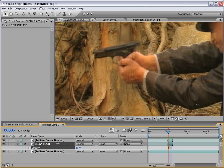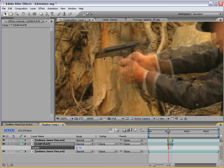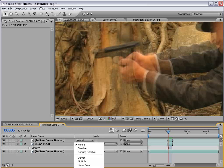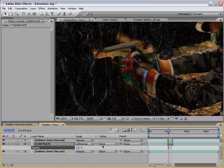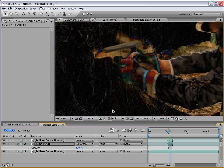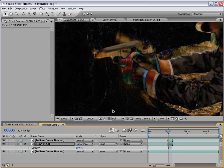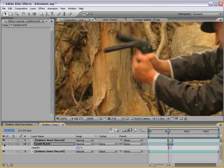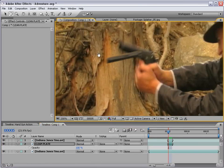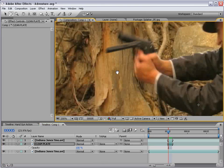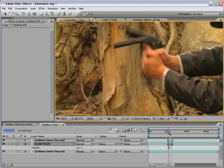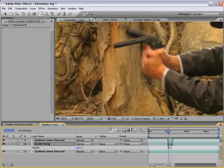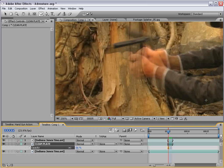Then we want to line the footage up to match with the background. We can do that by changing the transfer mode to Difference. With the opacity all the way up, you basically use the keypad to position the footage to get it all black. Once it's black, it should be pretty lined up. It's pretty rough right now, but that will actually do the trick. So now that we have this in place, let's turn the opacity down just a little bit.